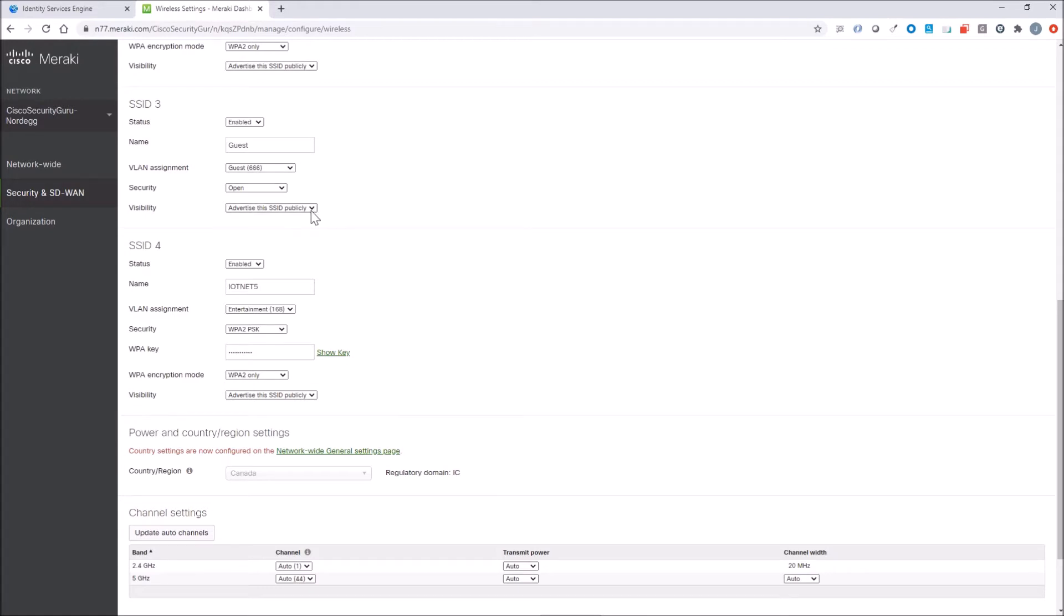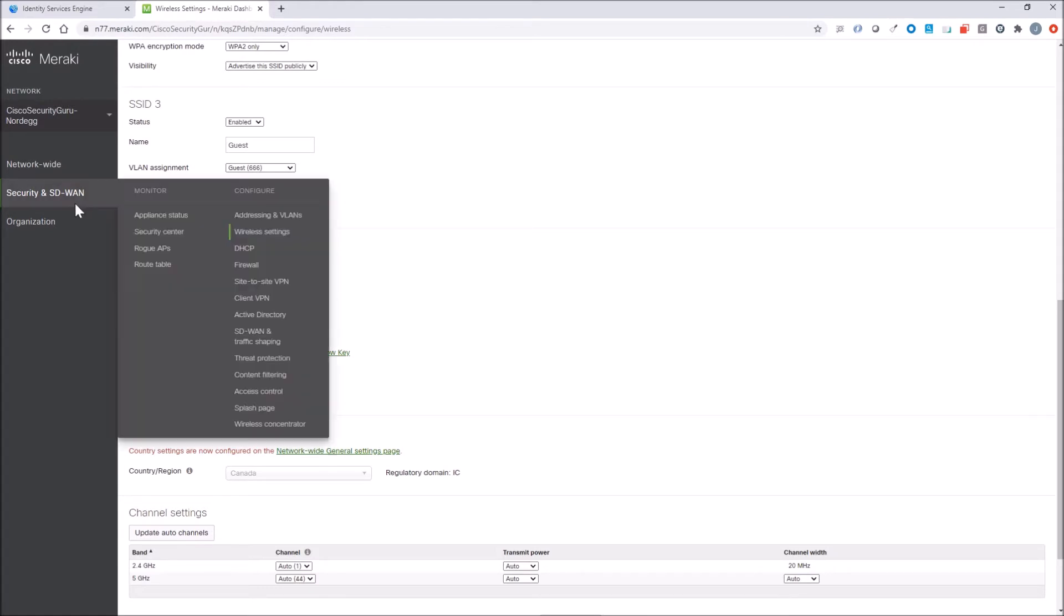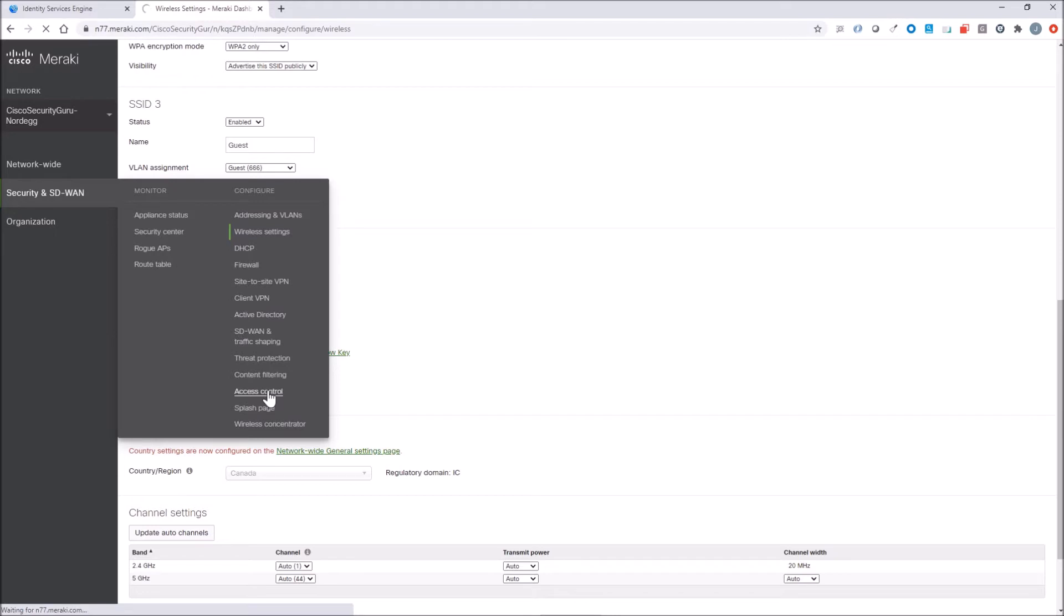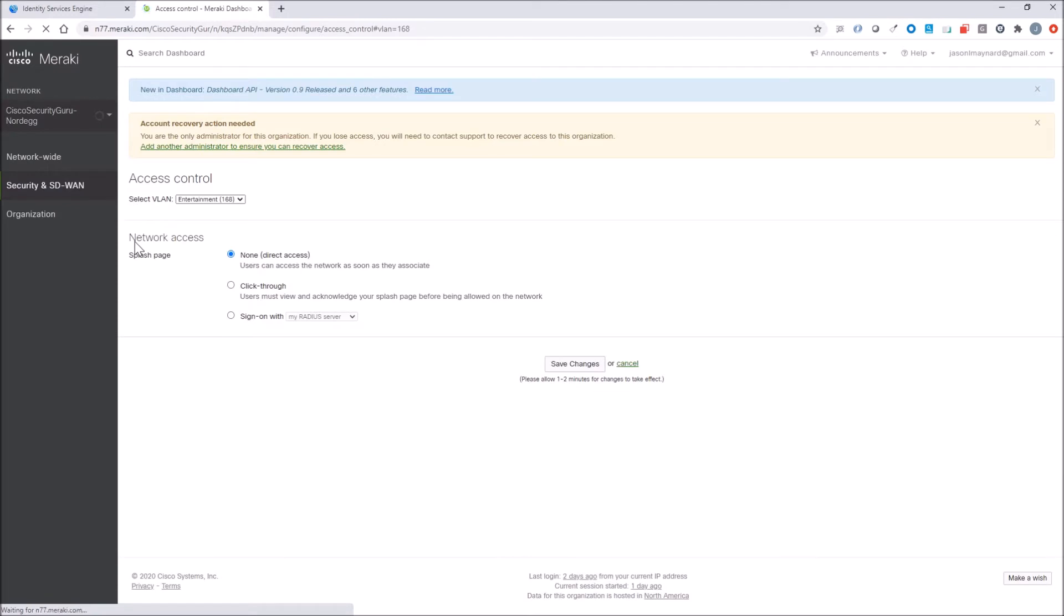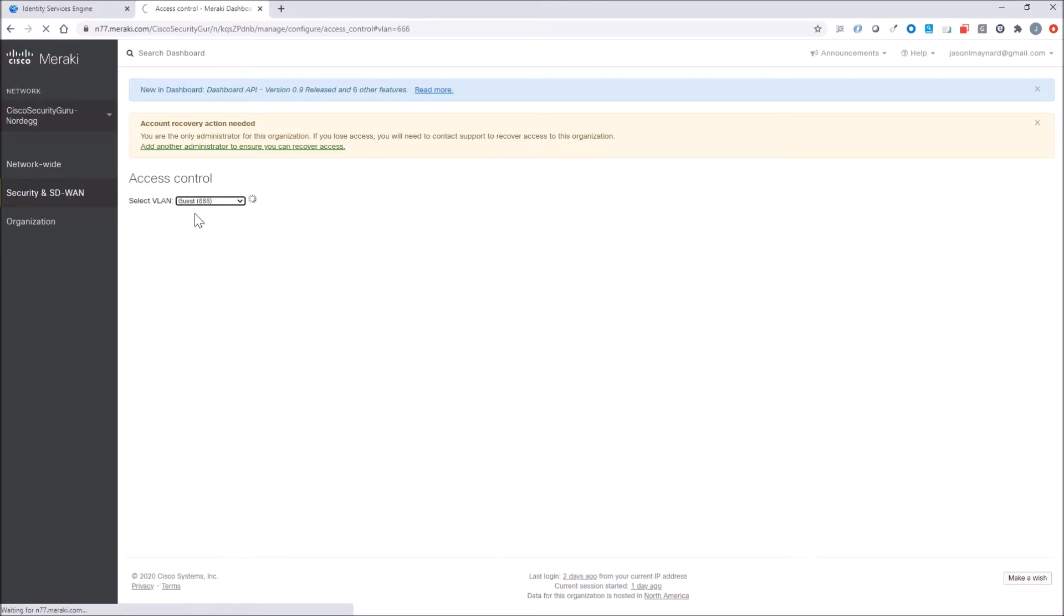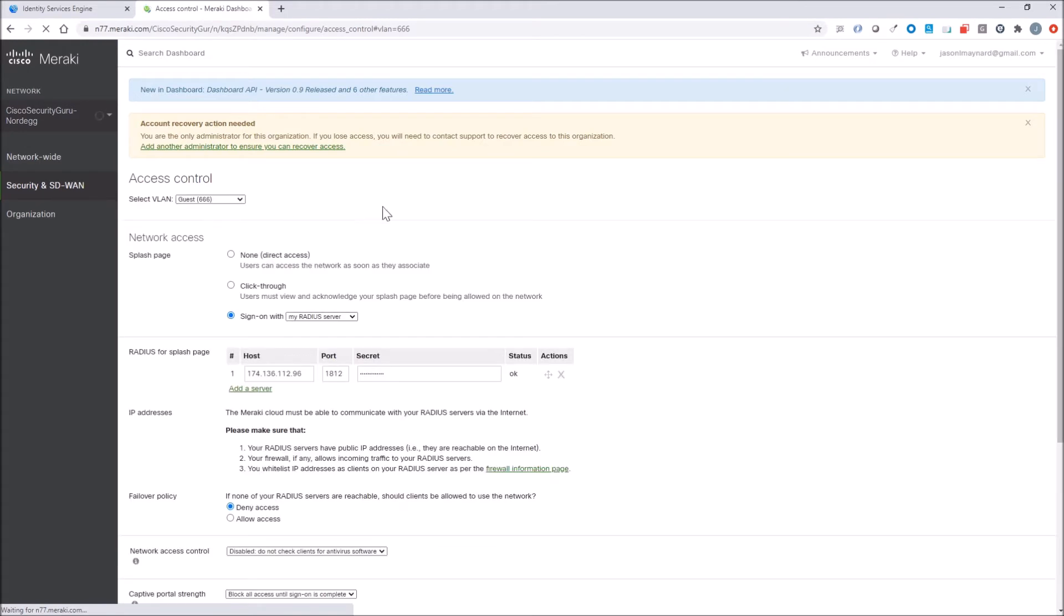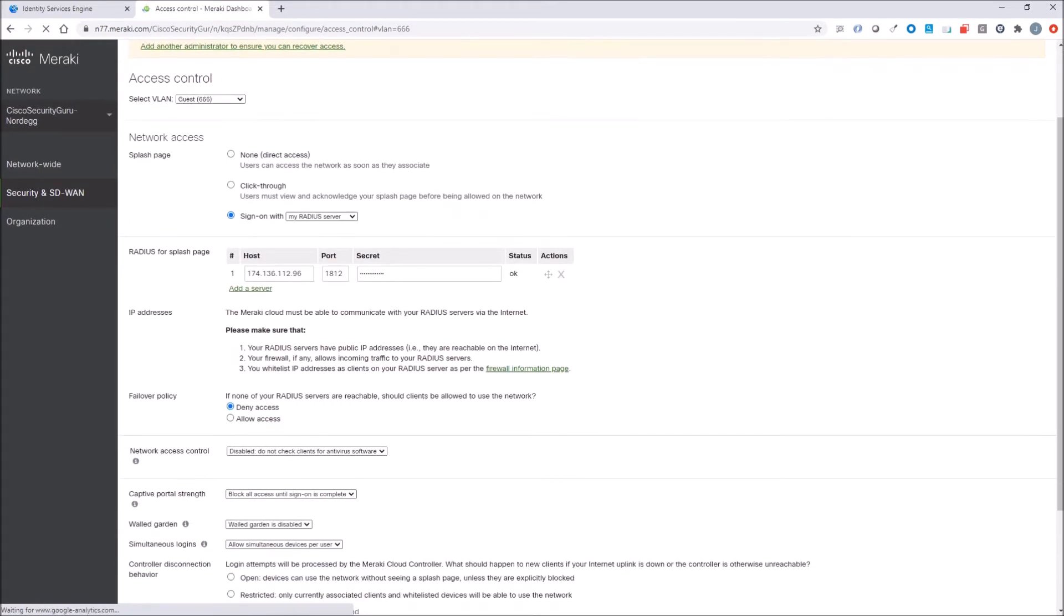First thing you got to do is go to Access Control. Once in Access Control, you're going to select the proper VLAN. Then you're going to select my Radius server and give it an IP address. This is an external IP address because it's dashboard, Meraki dashboard, that's actually communicating with ICE.